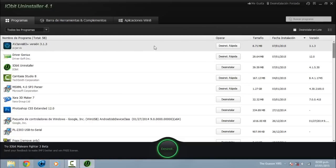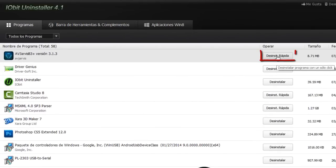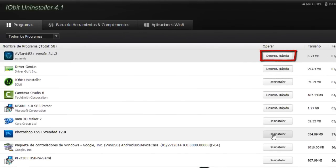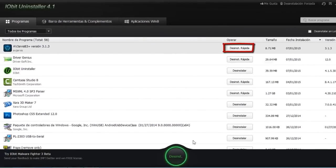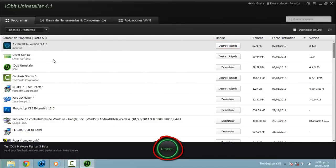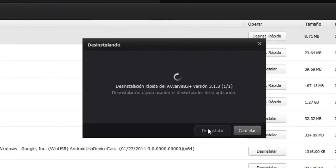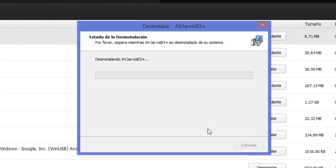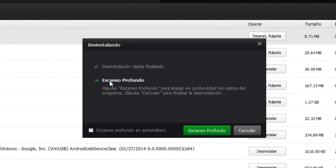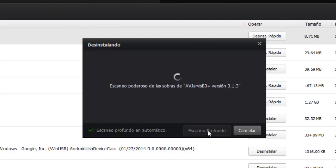Entonces, ustedes tienen que darle en desinstalación rápida, o en algunos casos les va a salir desinstalar. También pueden darle desde aquí — solo lo selecciono y le dan desinstalar. Esperamos, desinstalando... ahora le damos escaneo profundo. Podemos activar la opción para que siempre que queramos desinstalar un programa, lo escanee automáticamente sin necesidad de estar dándole a este botón.